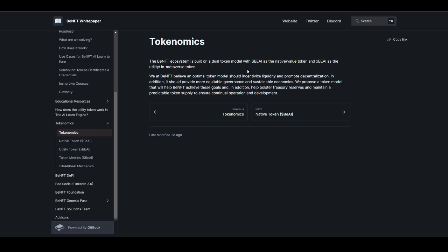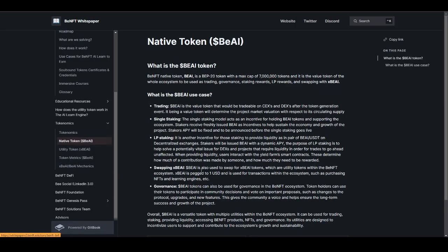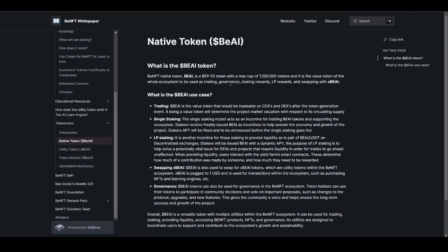You can use it into your metaverse for buying and selling of different stuff which will be giving you the most utility in this. Now let's understand first about the native token, BEAI. This token will be capped at 7 million tokens and this will be a BEP-20 token on BSC network. Holding this token will be giving you rights such as trading, governance, staking rewards, LP rewards, and swapping with xBEAI.